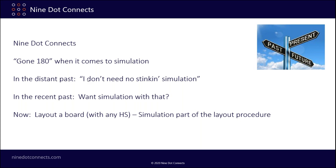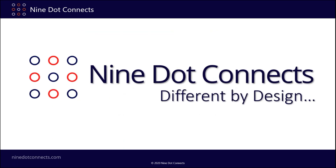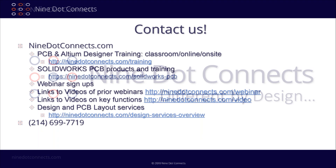If you'd like more information about what we do here at 9.Connects, in particular for simulation, do check us out on our website at 9dotconnects.com. Under engineering services, you'll see our write-up about the simulation overview, which we've recently refreshed. Thank you very much for joining us here today, and have a great day.